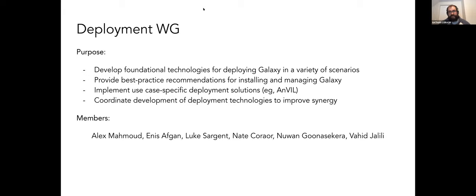Since there's a lot of duplicated effort, we want to continue to support these things but not develop in parallel without crossing over. I covered all this — but here are the group members from a number of different labs. I'll go ahead to the next slide.